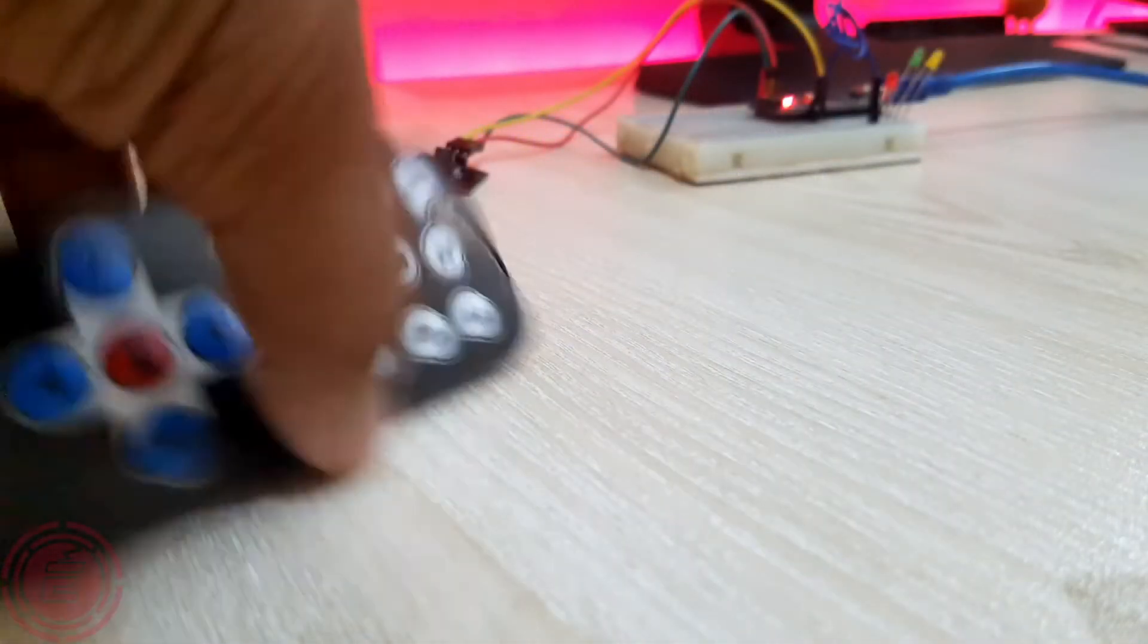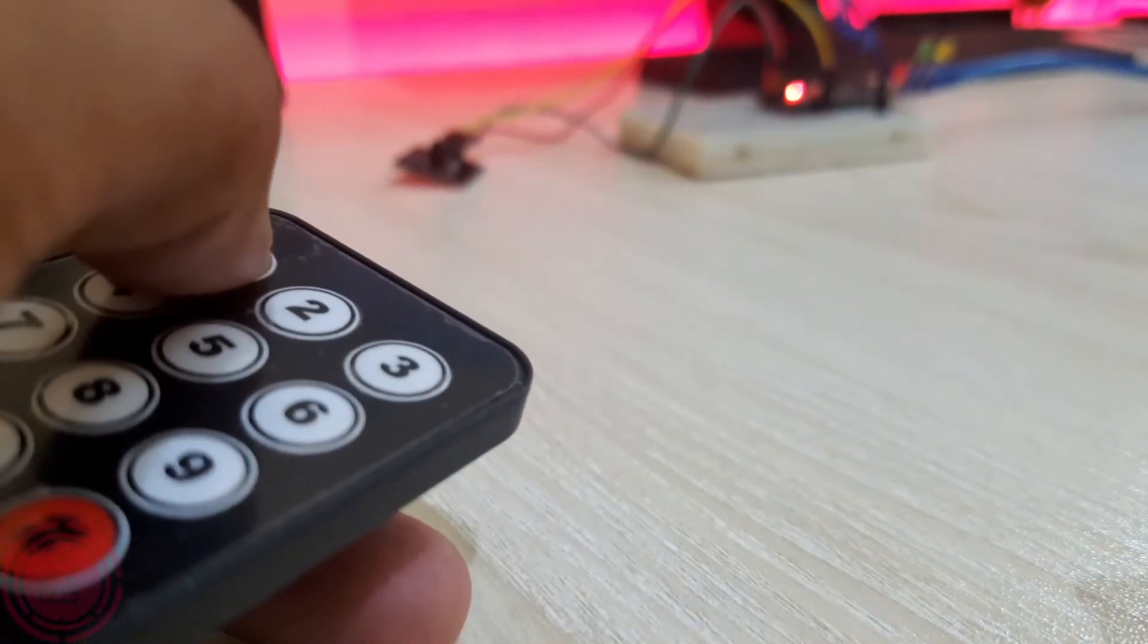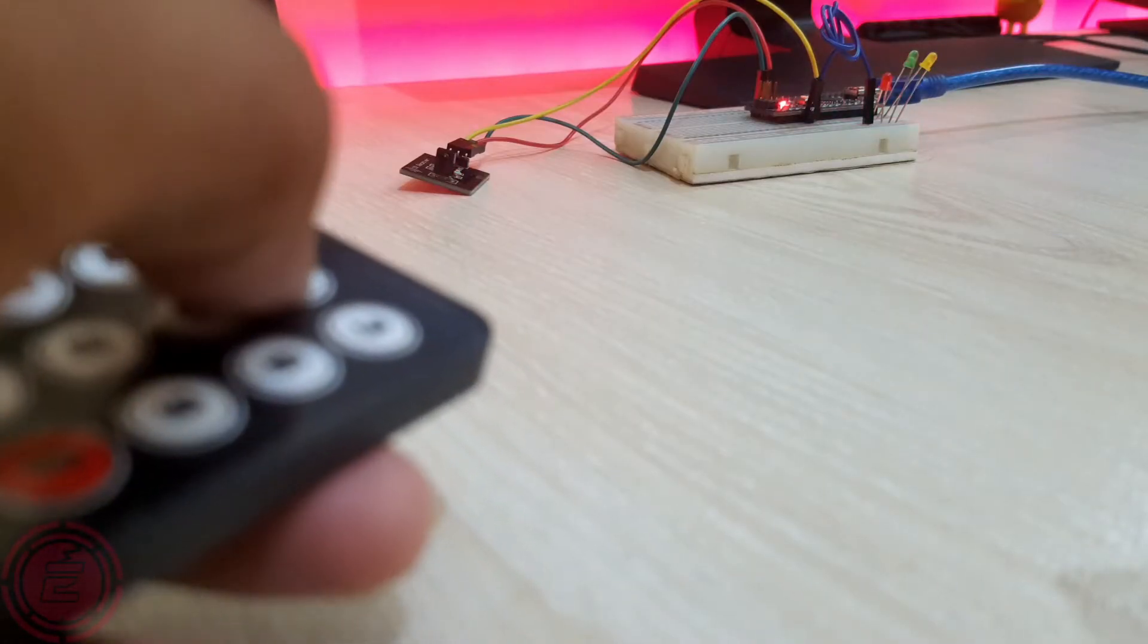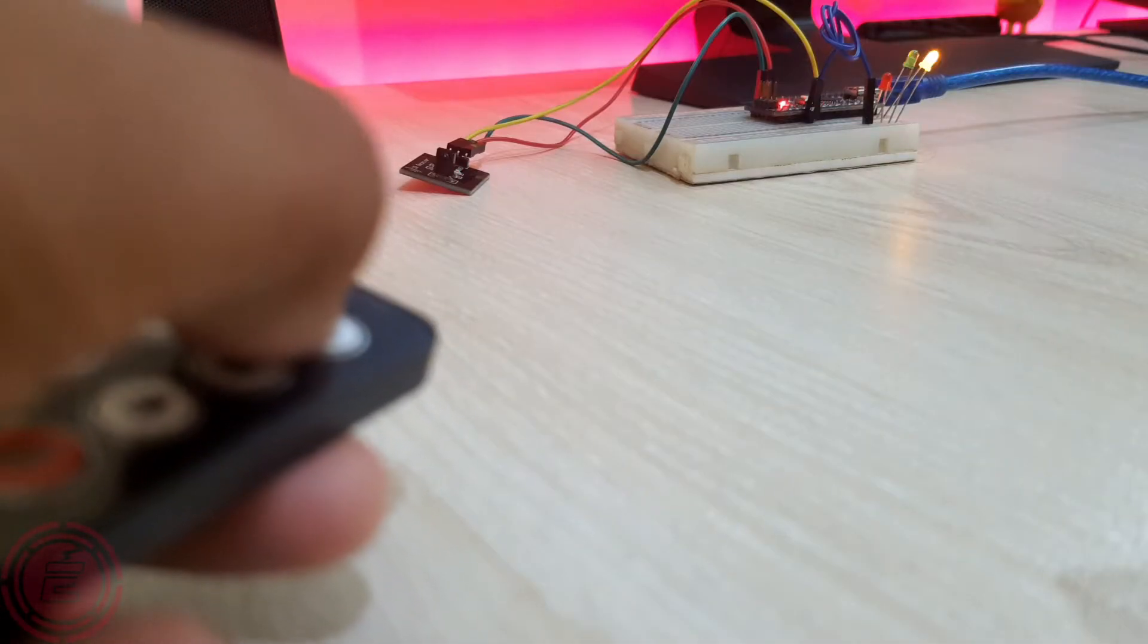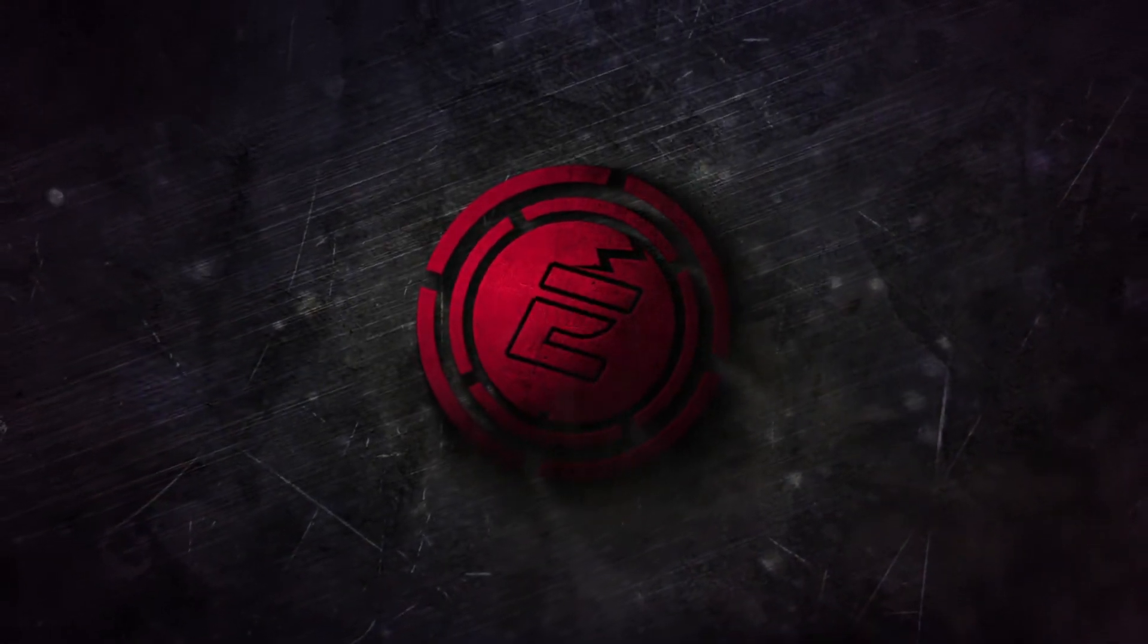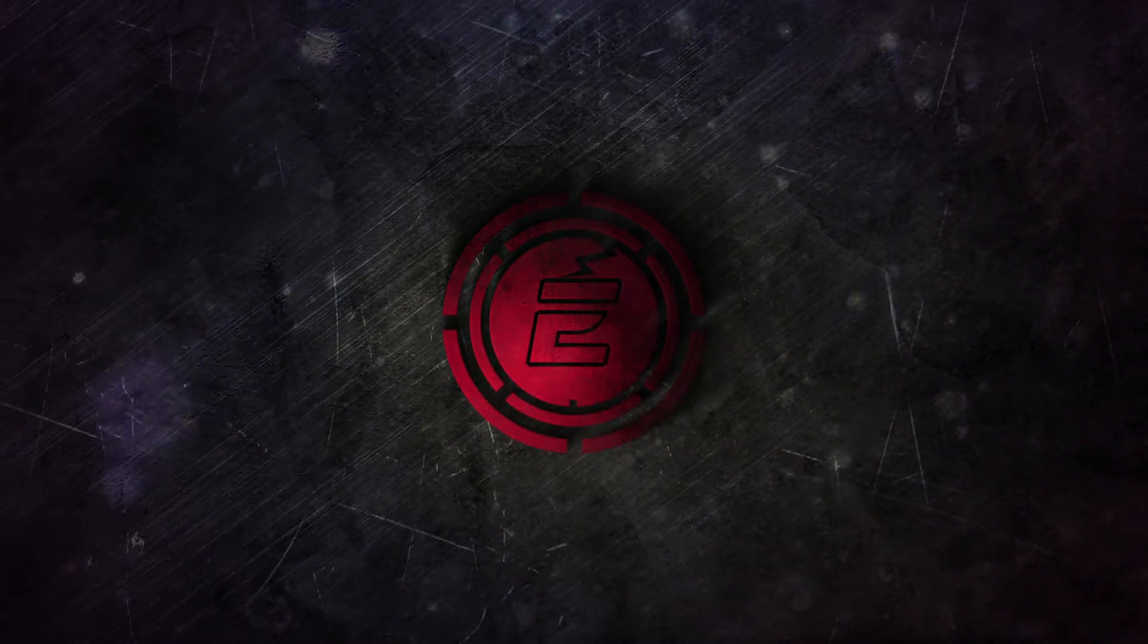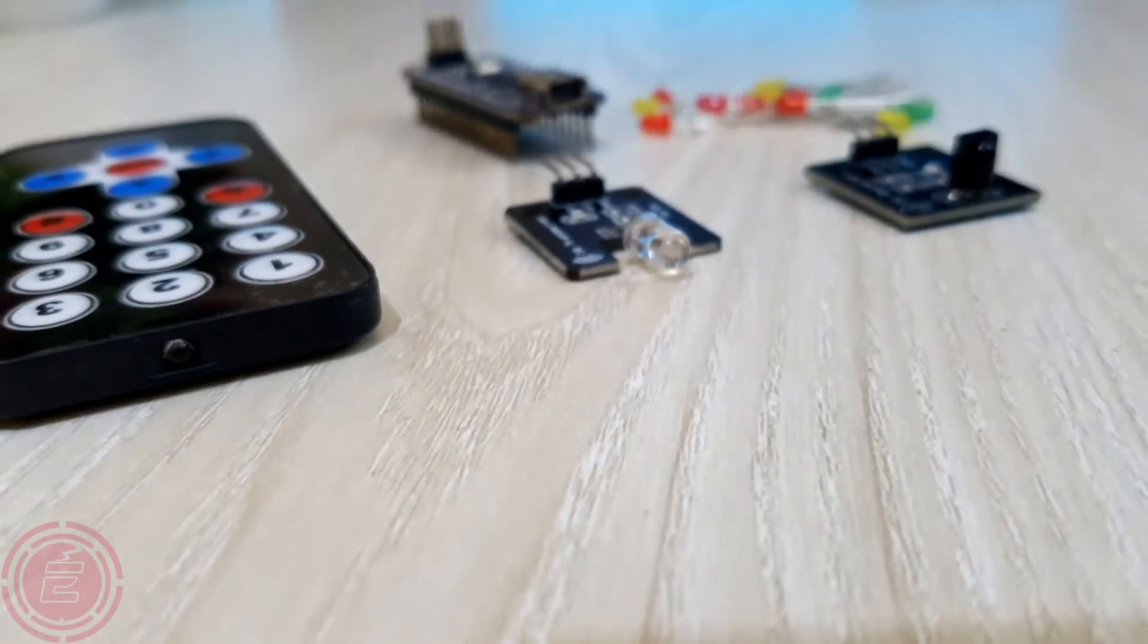Hello everyone, today I'll discuss IR transmitter and receiver modules and how we can use them with Arduino. Before getting into details, first we will see what IR communication is and how it works.